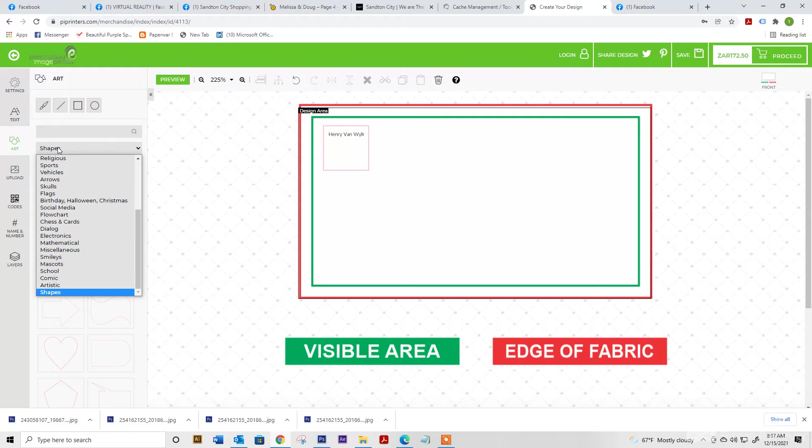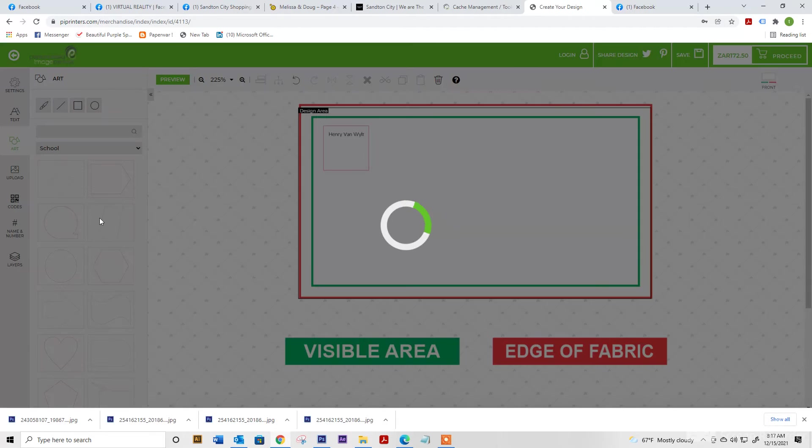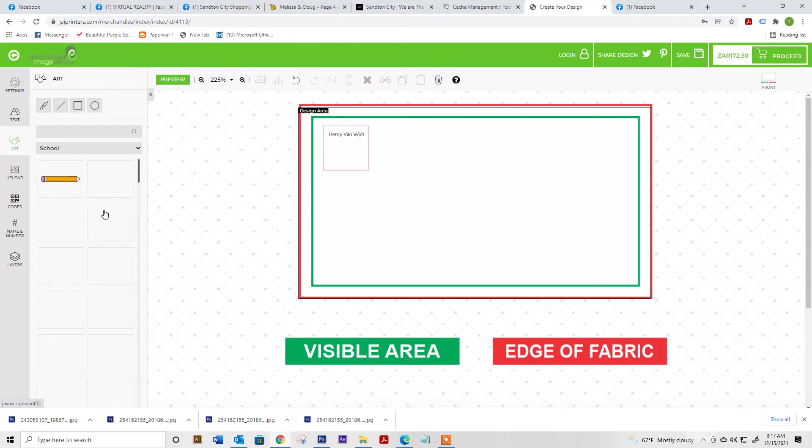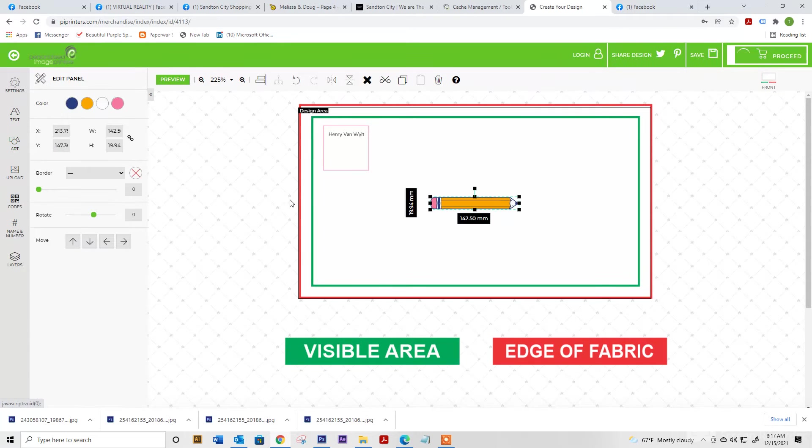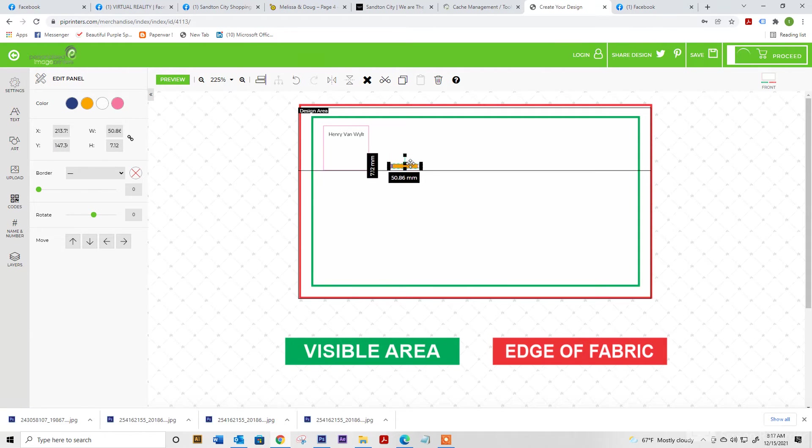If we go to artwork again, let's say for example, we're going to choose school and we can add a little pencil if wanted.